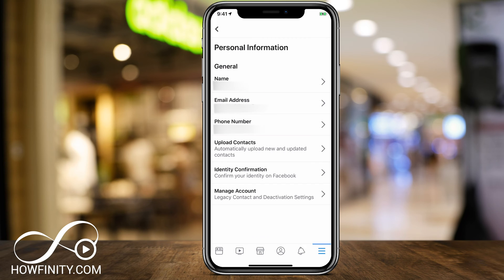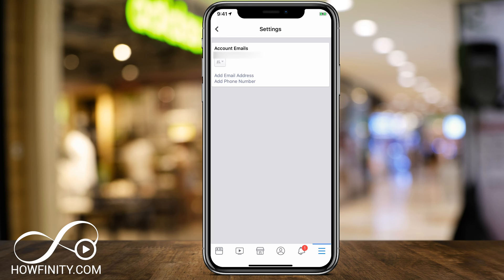Go ahead and press that. You should have your name, email, and phone number here, which you could change all of those things. But we're going to focus on email address. Press the email address and it will take you to the account emails. Now you have your primary on top, but in order to add another one, you'll have to press Add Email Address.